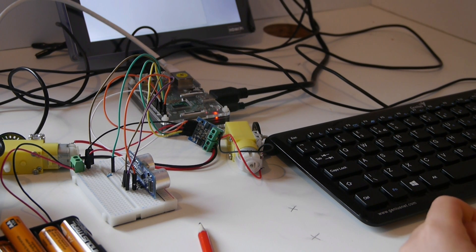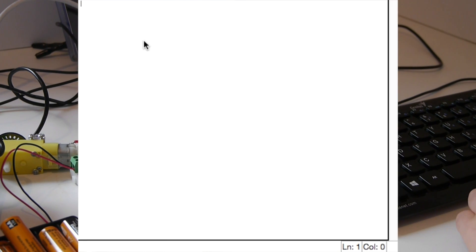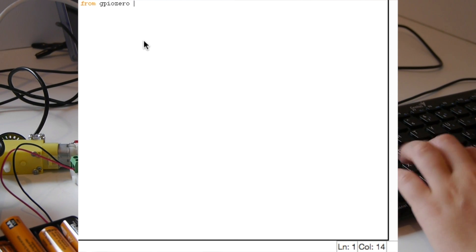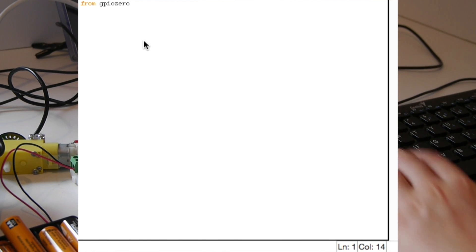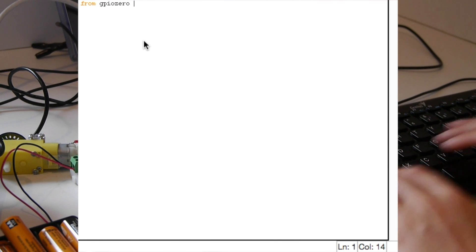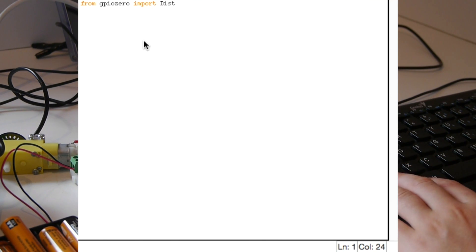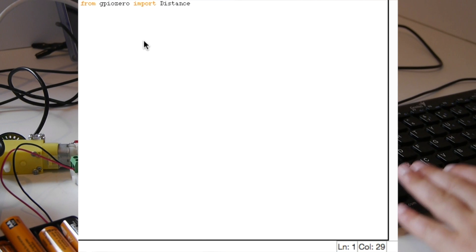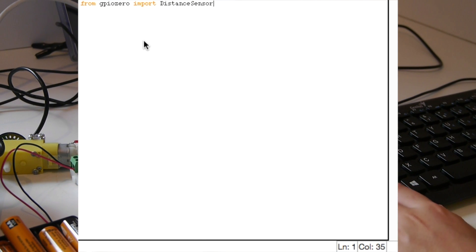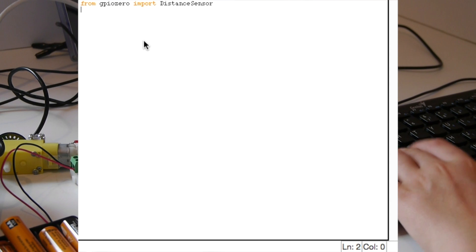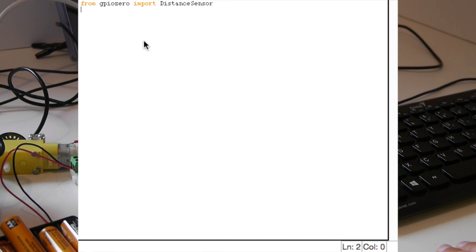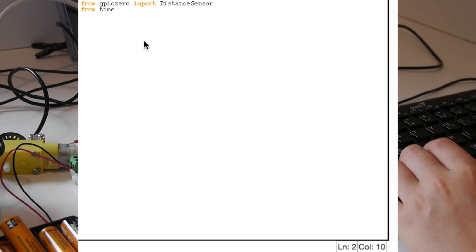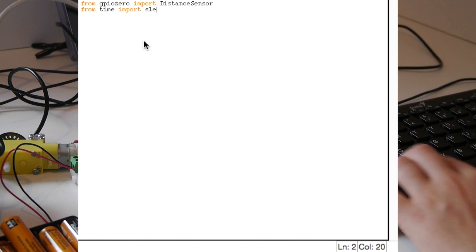Now we're going to code the eyes. First you need to import the ultrasonic eyes module from the GPIO Zero library. In the GPIO Zero library it's called distance sensor because that's what the ultrasonic measures: distance. After you need to do that you should import the time function like we did in our motor code.